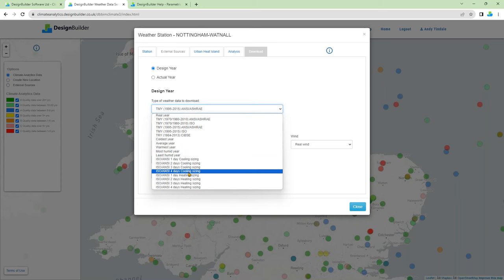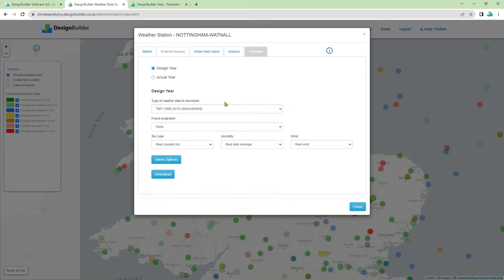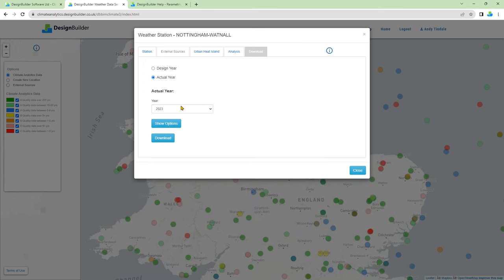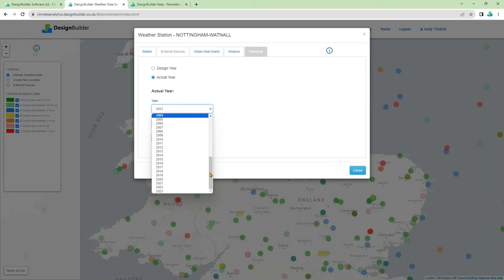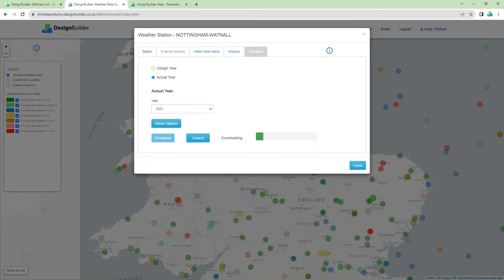Now we'll look at actual year data. For actual years you can simply select the year, although there are some other more advanced settings. Actual year data is based on hourly values from a dense grid of data points from the NASA hourly database. These weather files contain actual data for a specific location and a specific year. Actual year data is available for all stations from 1980 right up to the previous month of the current year. To illustrate, I'll download 2023 data for Nottingham and load it into the Design Builder Results Viewer.